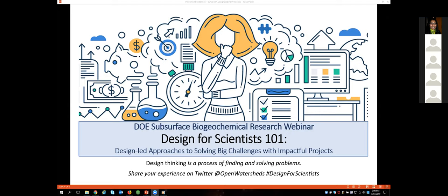Hi everyone, thanks for joining us today for this Design for Scientists 101 webinar. I hope you guys are excited because it's going to be pretty interesting. This is very new and we're going to start off with giving you a big picture of why this matters to SBR while we're thinking about how to solve big challenges with impactful projects. You can tweet at us at Open Watersheds using the hashtag Design for Scientists. Please also feel free to type in the chat window if there are any questions or concerns.